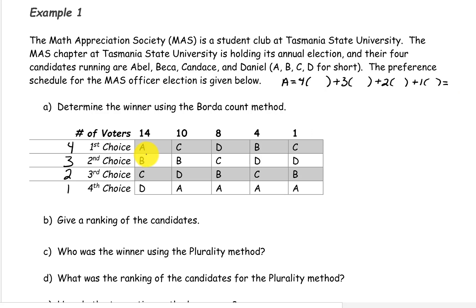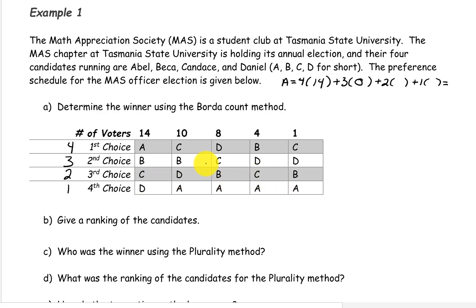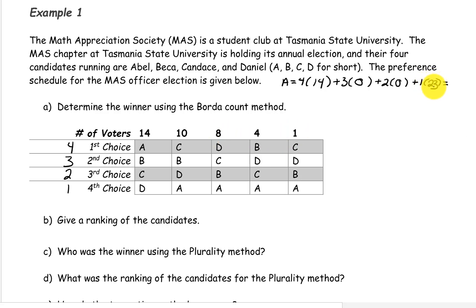Candidate A was first choice on 14 ballots, they were second place on none of the ballots, third place on none, and they were in last place on 10 plus 8 plus 4 plus 1, a total of 23 ballots. So 4 times 14 plus 3 times 0 plus 2 times 0 plus 1 times 23 gives us a total of 79 points.